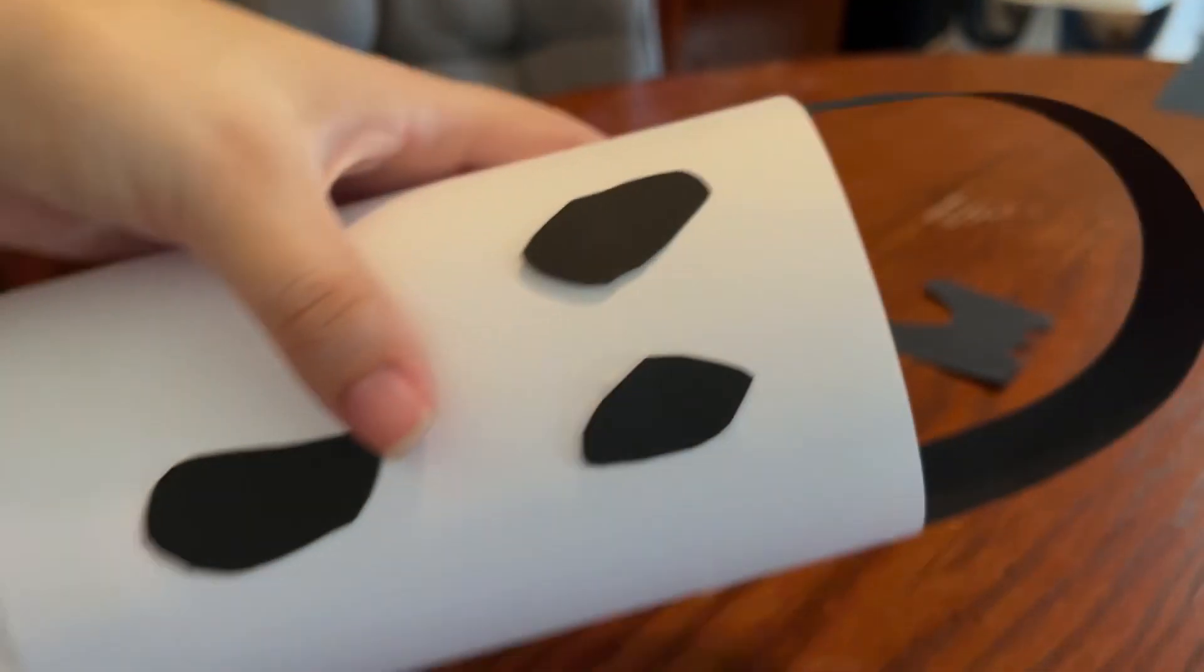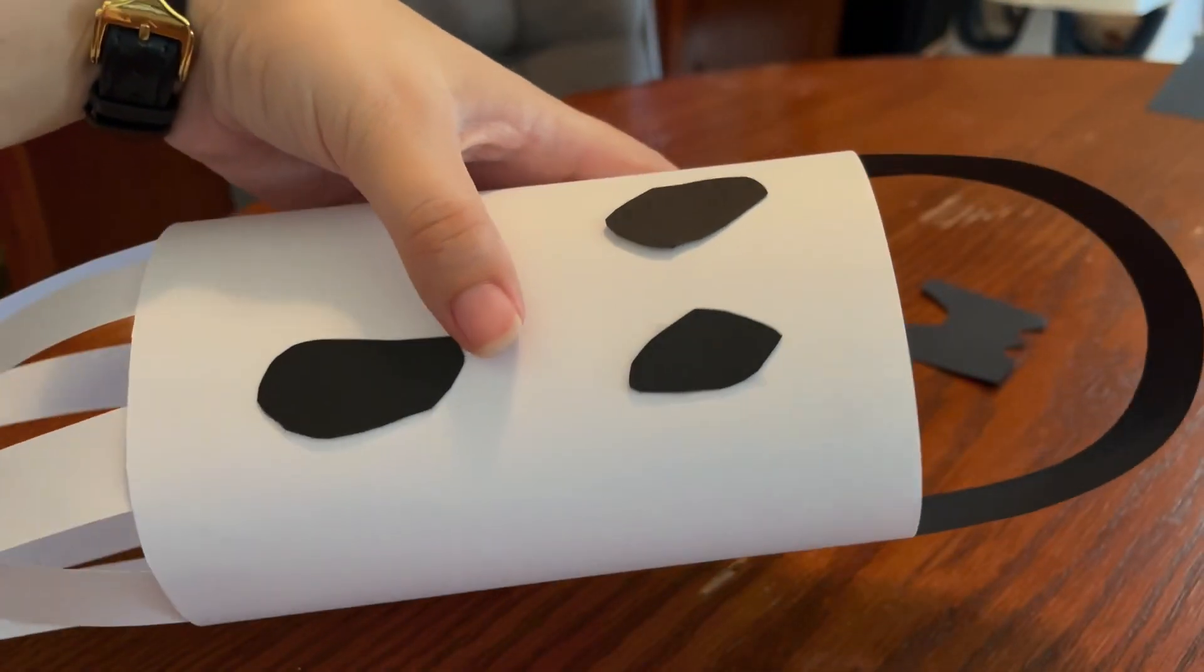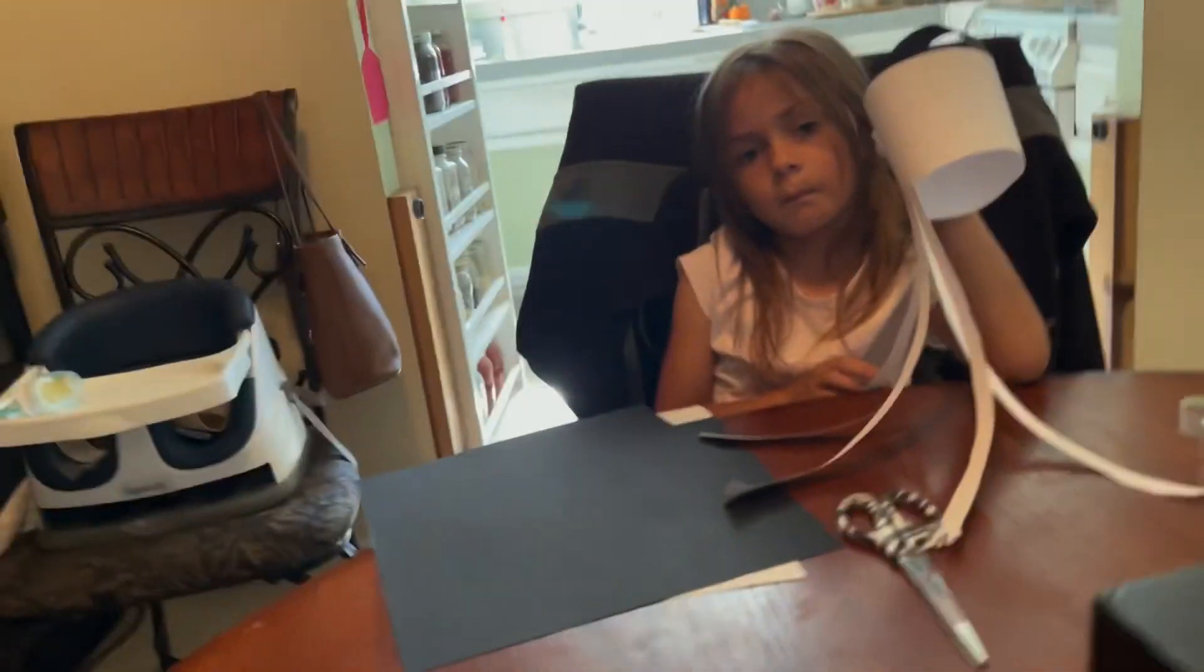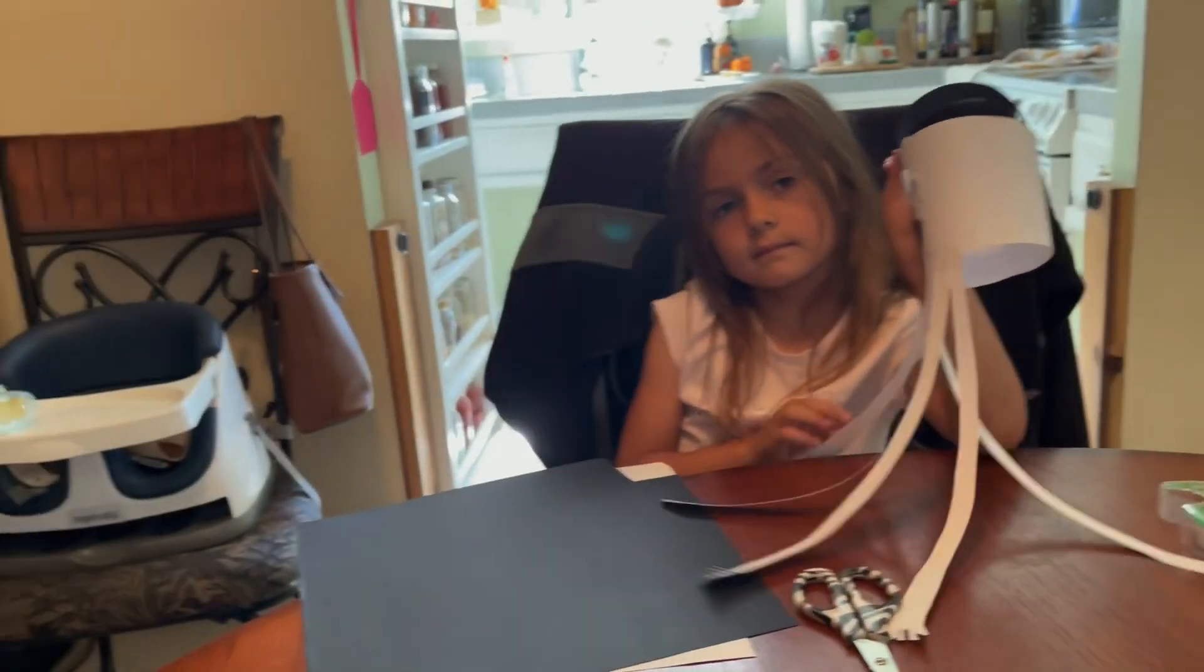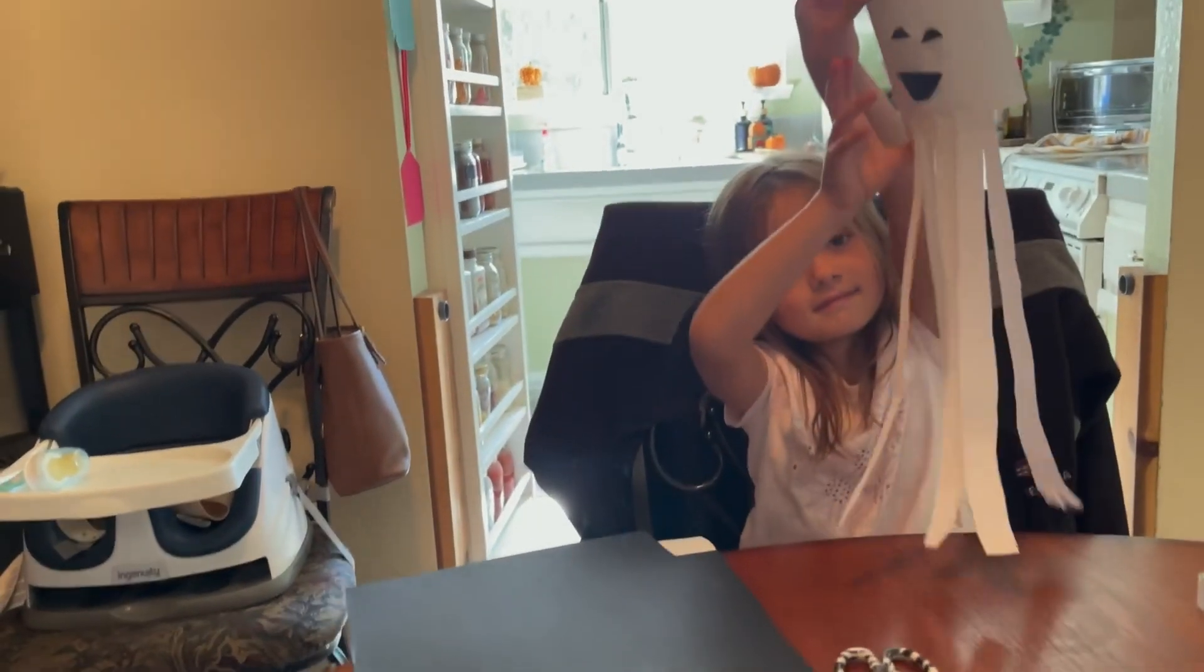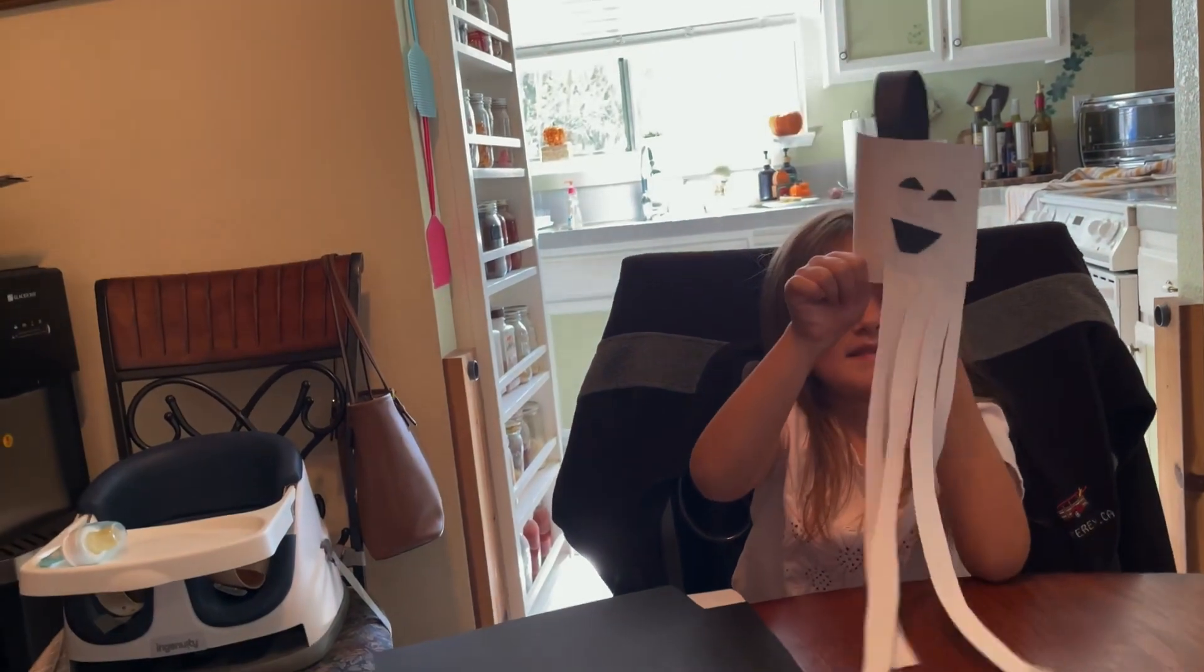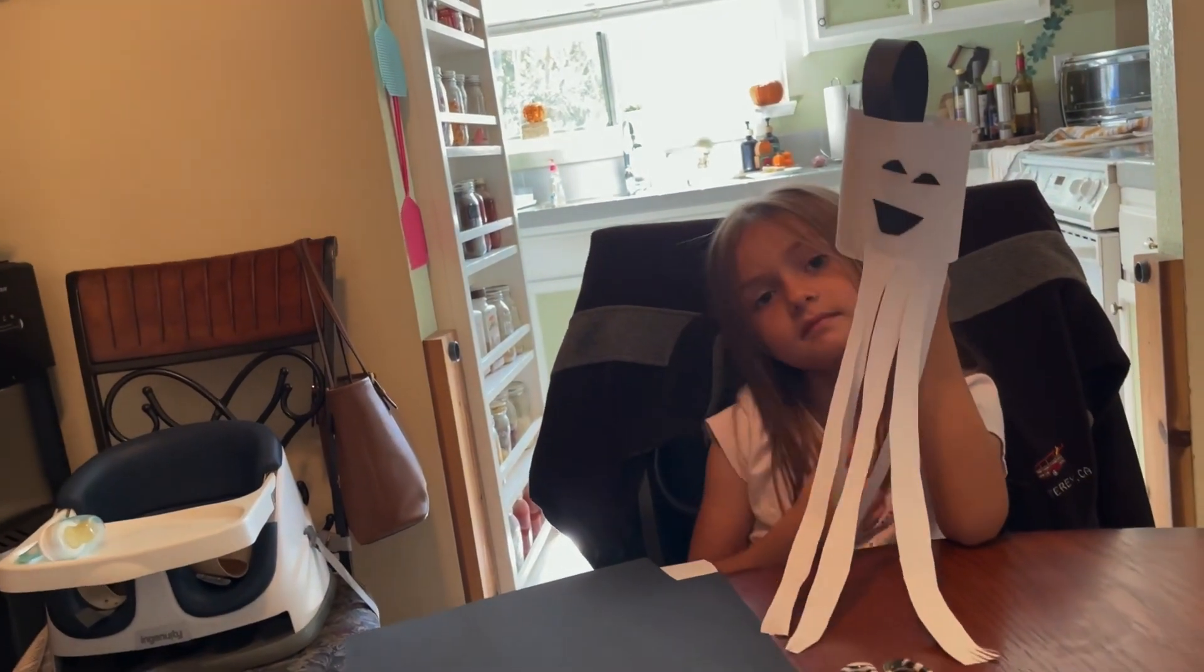And now we can hang our ghost. Let's see your finished product. There's Amy's ghost. She did a really good job.